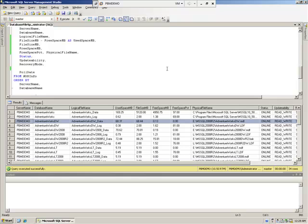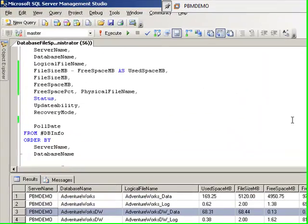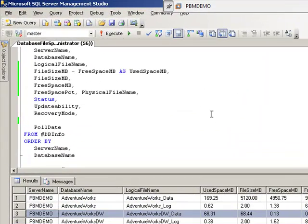This is great if you only have one instance but what would you do if you had say 100 instances? You definitely wouldn't want to go into every single instance and fire off this query. And that's exactly where a central management server can help you be proactive.